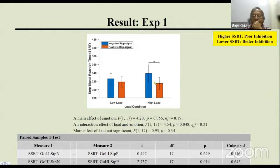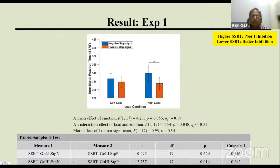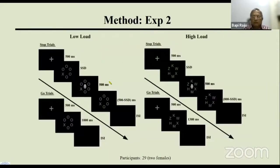However, IAPS images are very complex in nature — for example, mutilated bodies are heavily dominated by red coloring, making it difficult to rule out alternative explanations. That is why we ran the same experiment with more controlled stop signals, namely grayscale faces. Everything is the same except the stop signal is now a grayscale face, cropped so only the face region is visible without hair or neck.